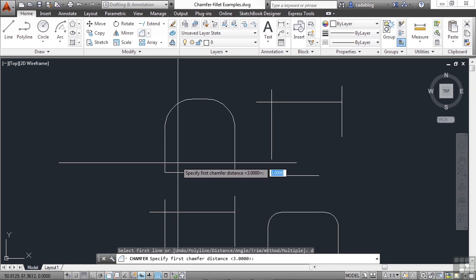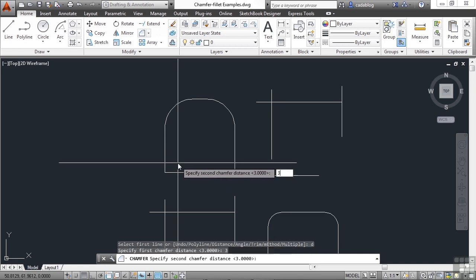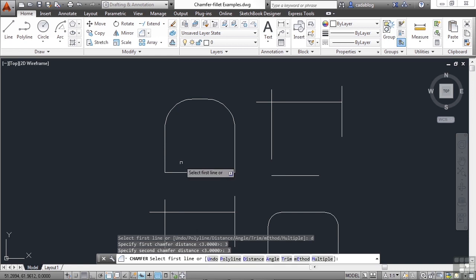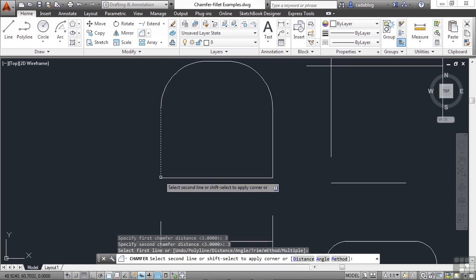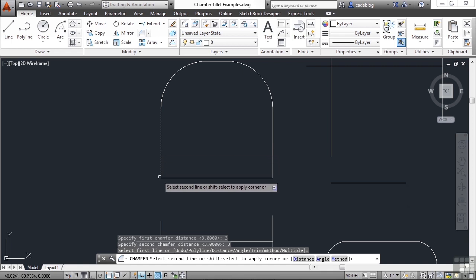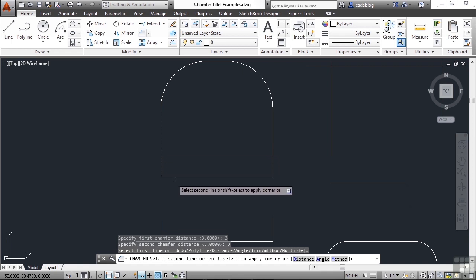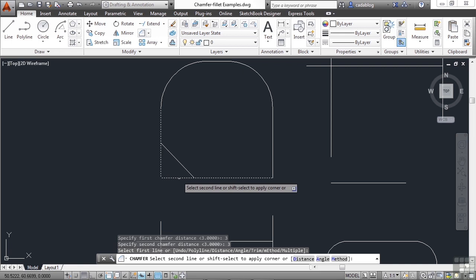Let's start off by just leaving it at the number three for both distances. And this will draw a chamfer that's three units from the end point in, and then three units from this end point in to the right. As you can see in the preview, this is what it's going to look like.